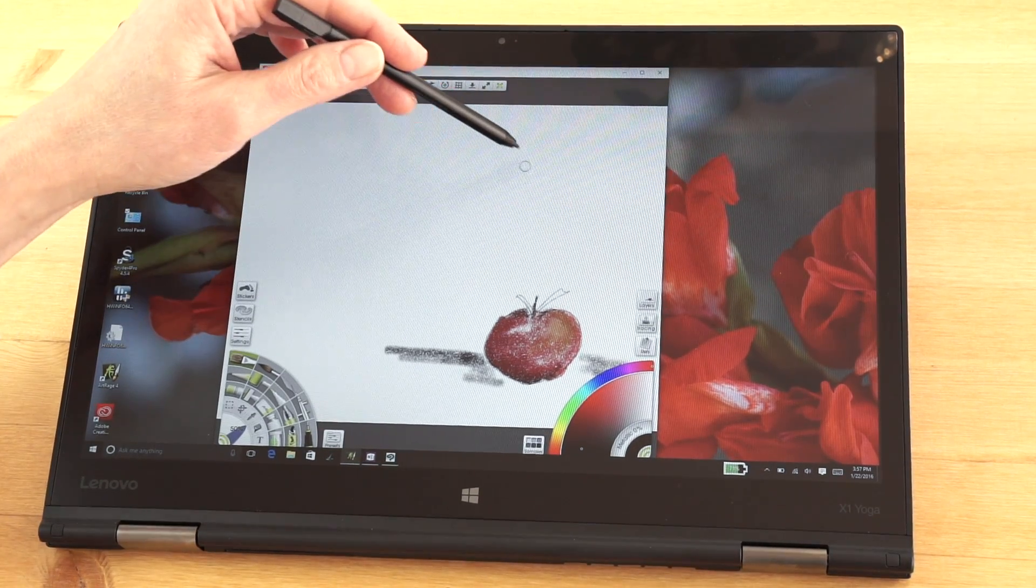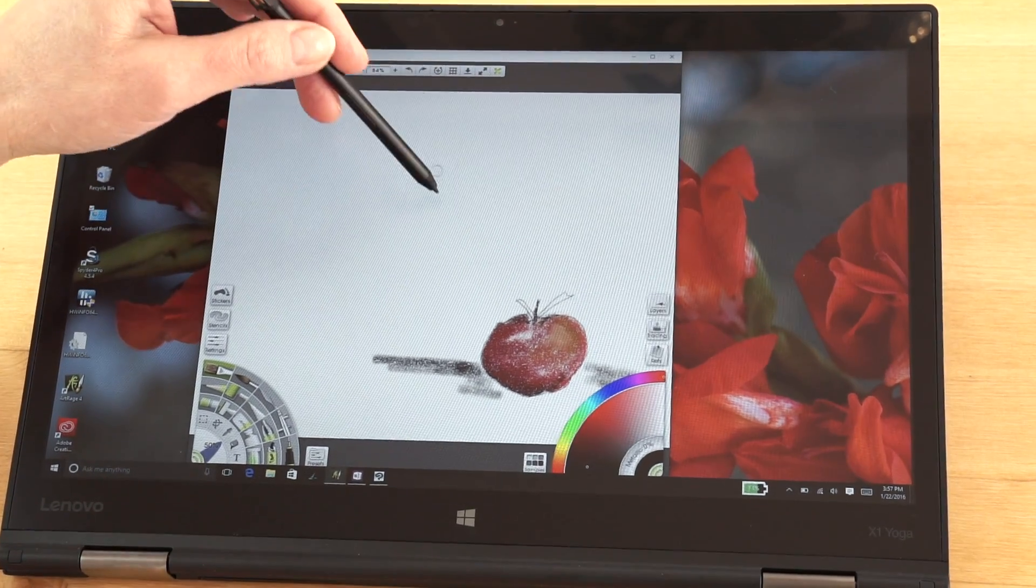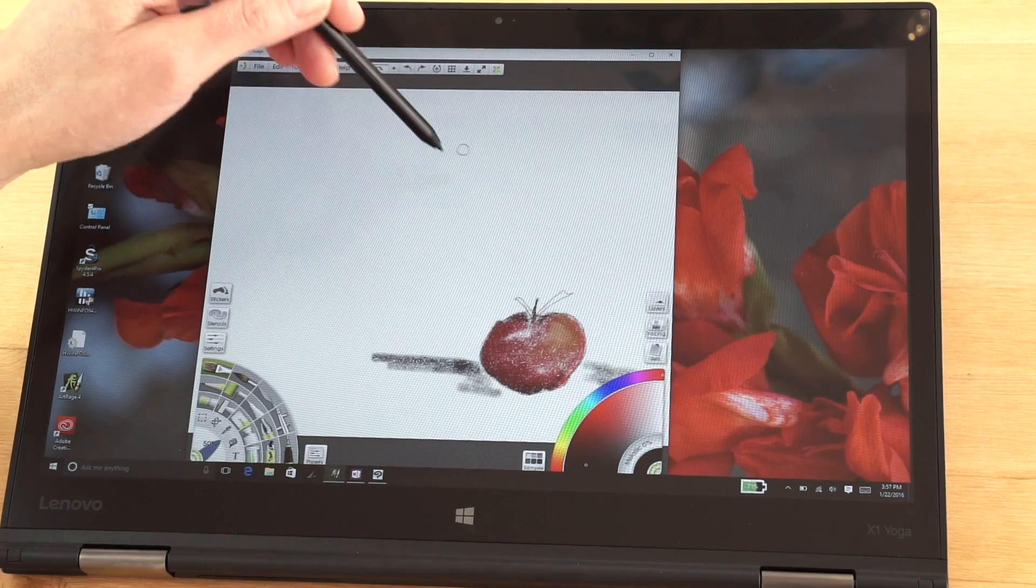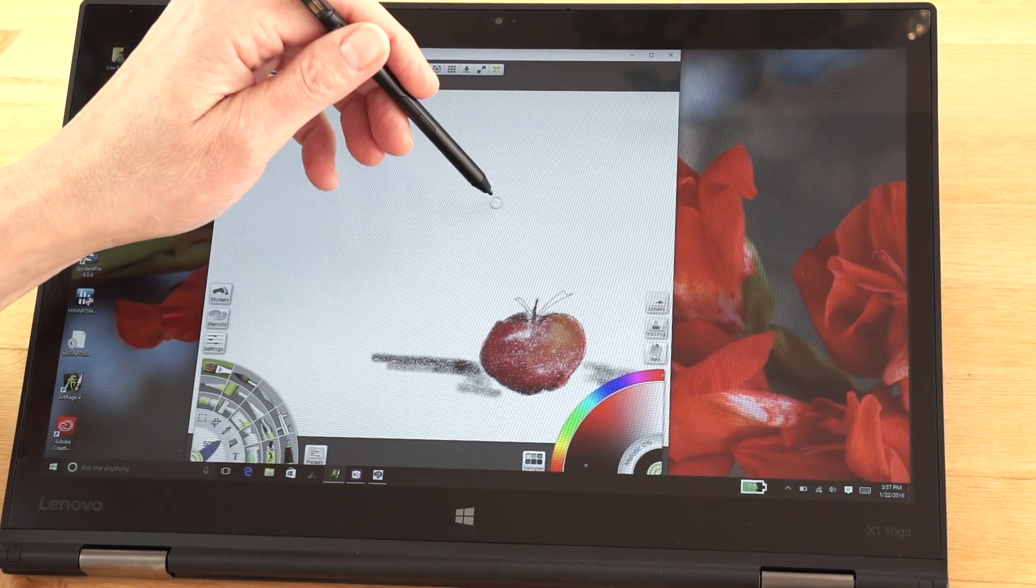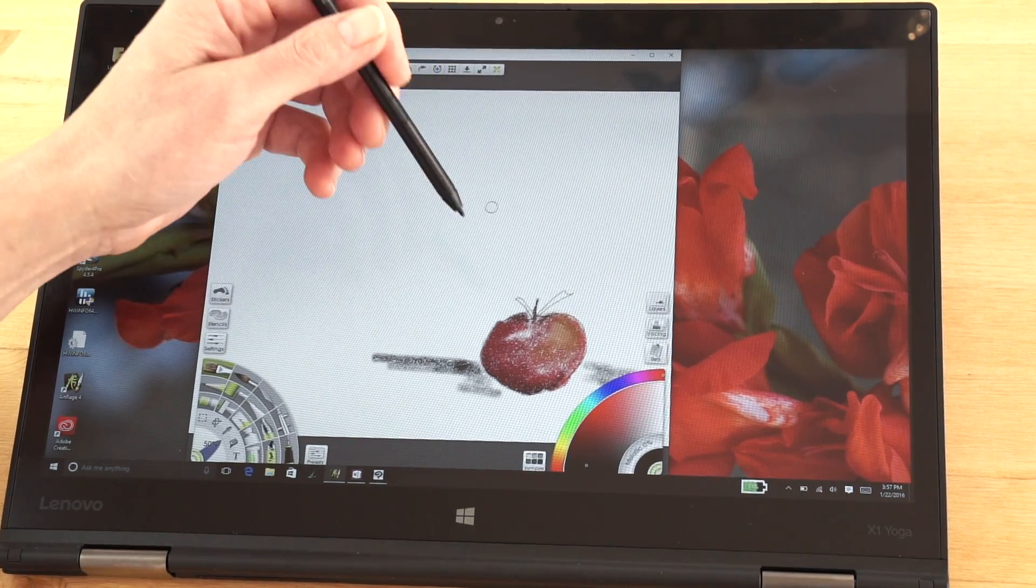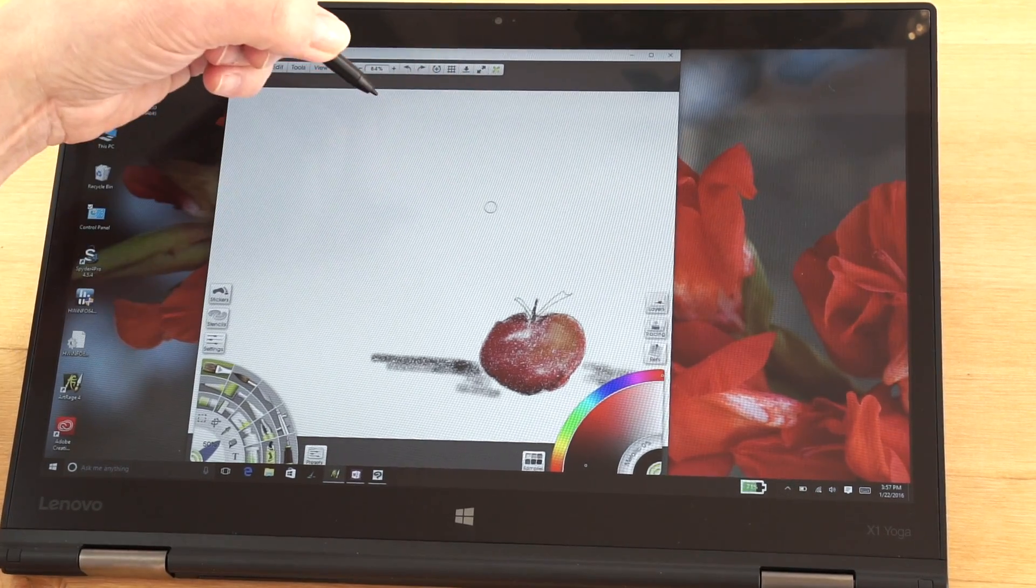We have good hover distance here, about a half an inch or so, and that's important for palm rejection so it detects the pen tip and doesn't think my hand is going to be drawing.